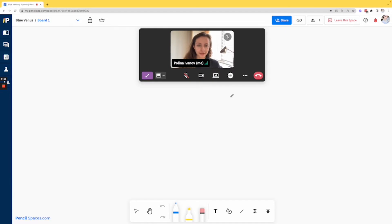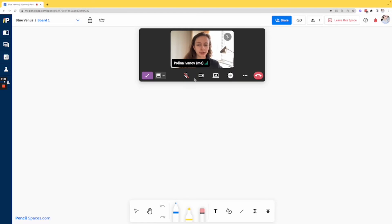Now as you can see I turned on my camera in Pencil Spaces, so my camera and microphone permissions are working properly.